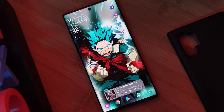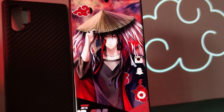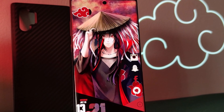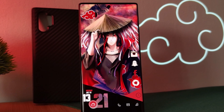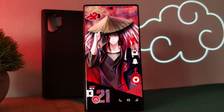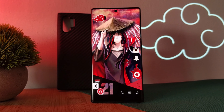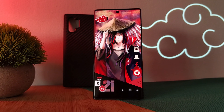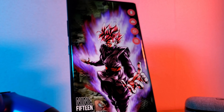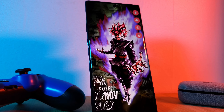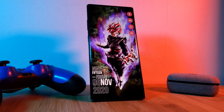This is going to be another one in my series on how to customize your home screen like a pro. A series where I show you how you can easily and quickly get these stunning minimalistic setups on your Android phones. So if you haven't already, make sure you check out the previous episodes.